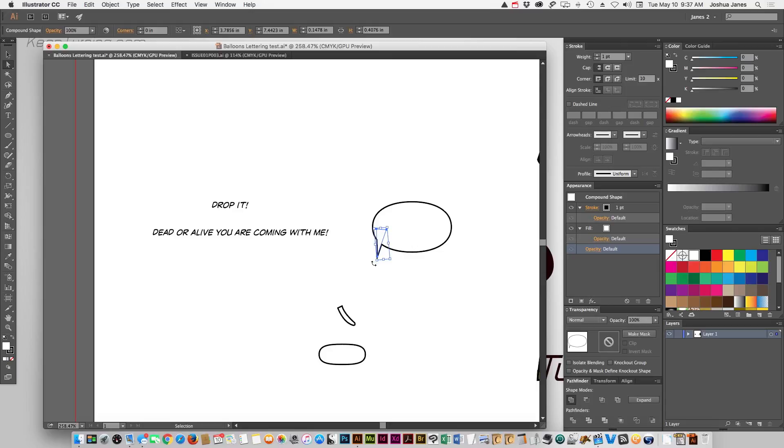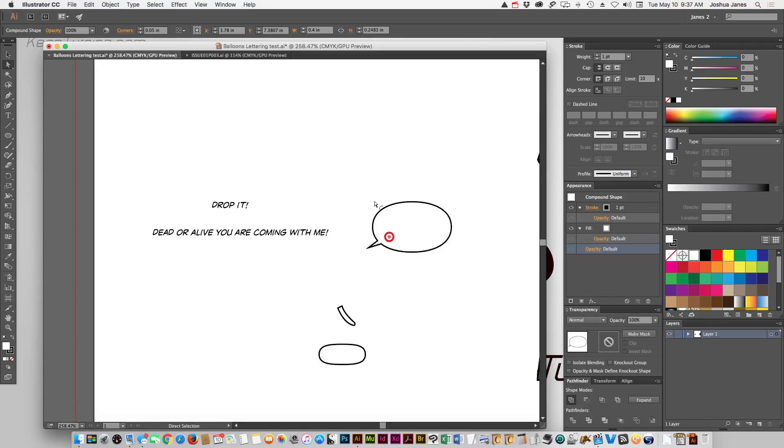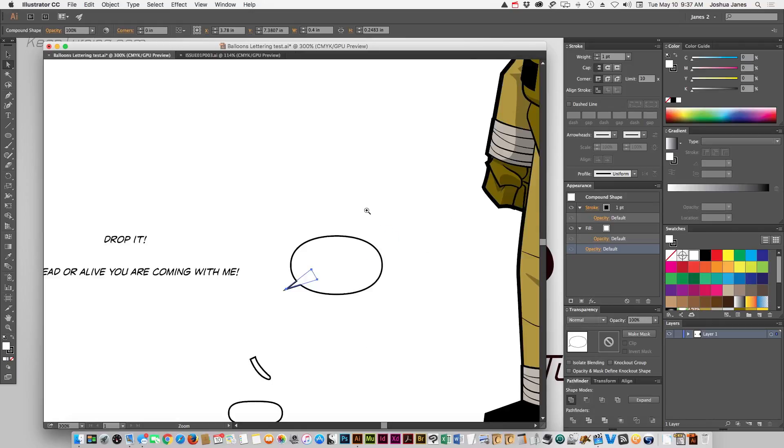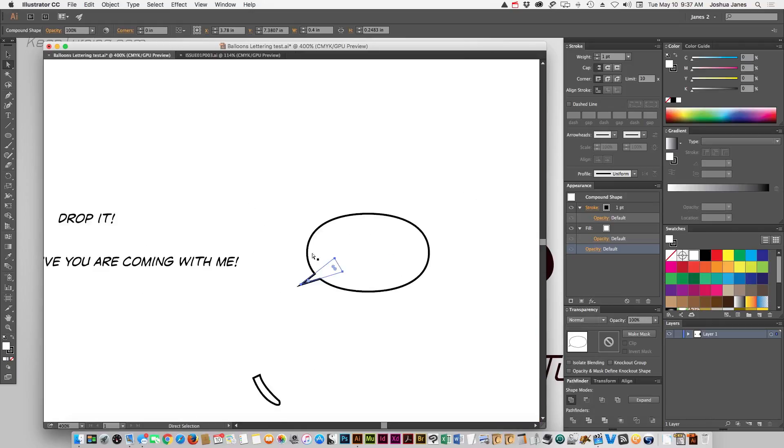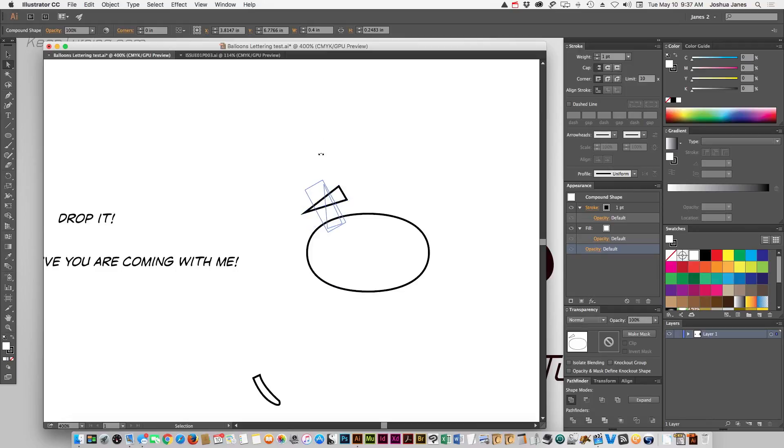By holding down the command key, it'll switch you back to the regular selection tool, the black arrow tool. And by doing that, then you can rotate that piece. Just don't grab those rounding corner buttons. But we can rotate it and place it wherever we want. Guys up here, guys down there, doesn't really matter.